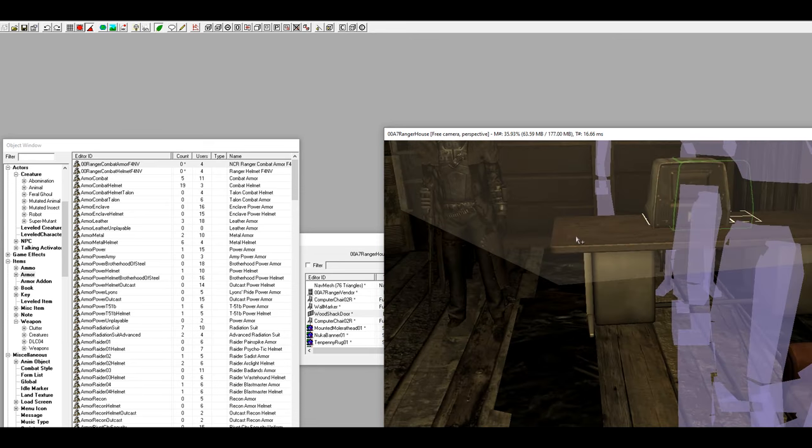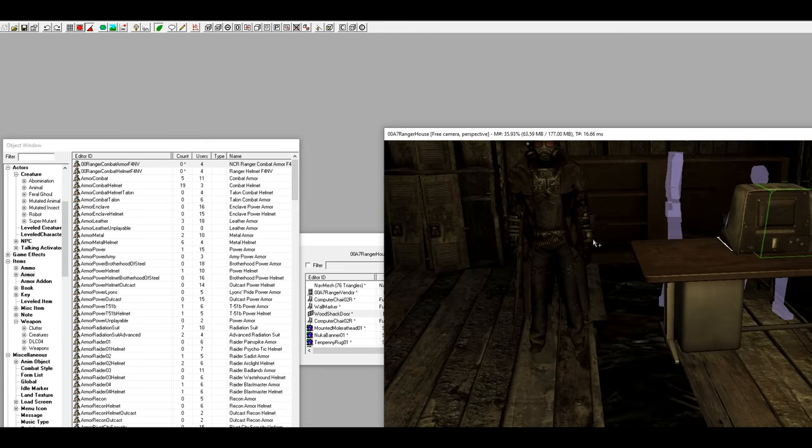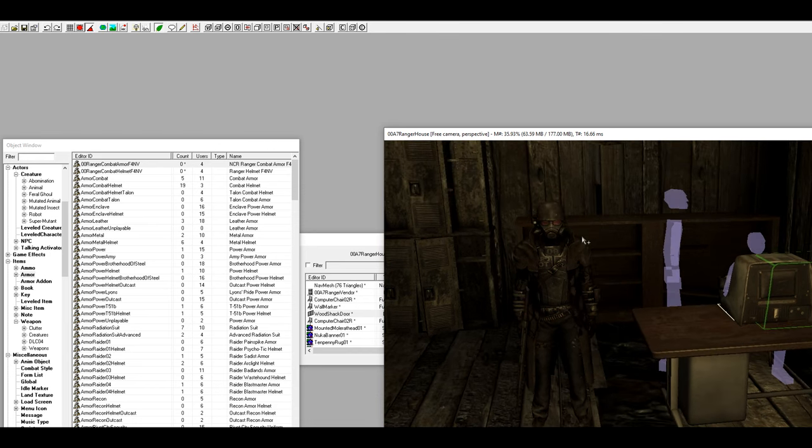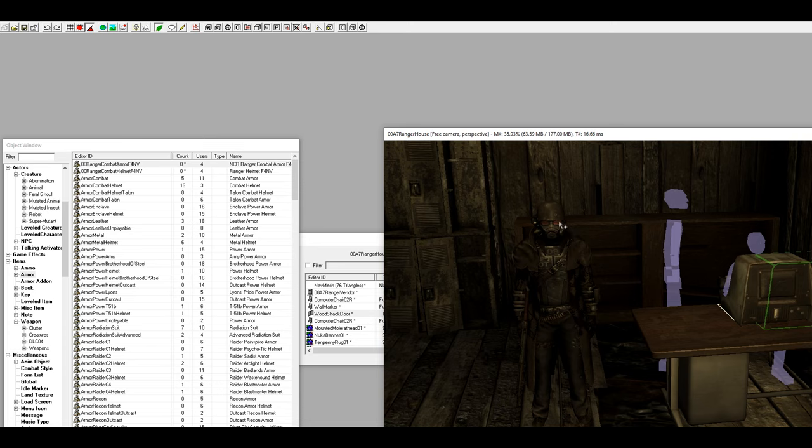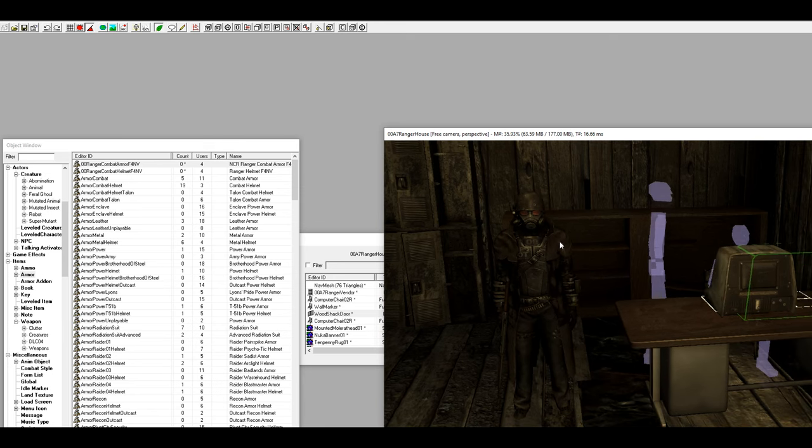That will be a vendor, so he will sell you some miscellaneous things and he will also repair your items. He has a repair skill of 100, so he is the best repairman in the game and he can sell you the armor.